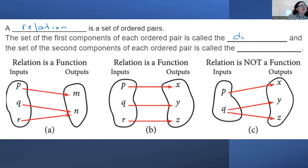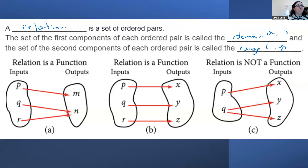The domain is where the x is located in the ordered pair. The set of the second components of each ordered pair is called the range. That is your output — in this case, it's your y.